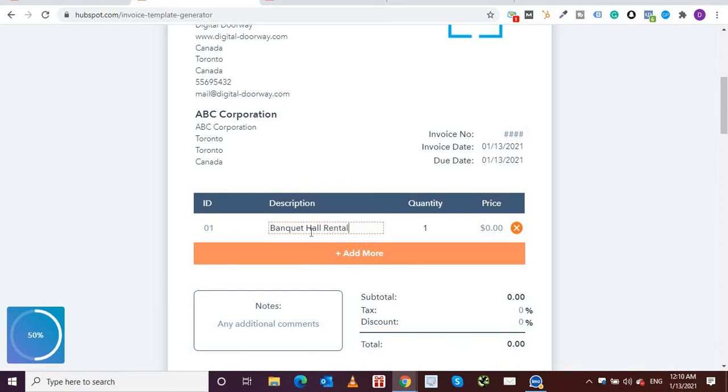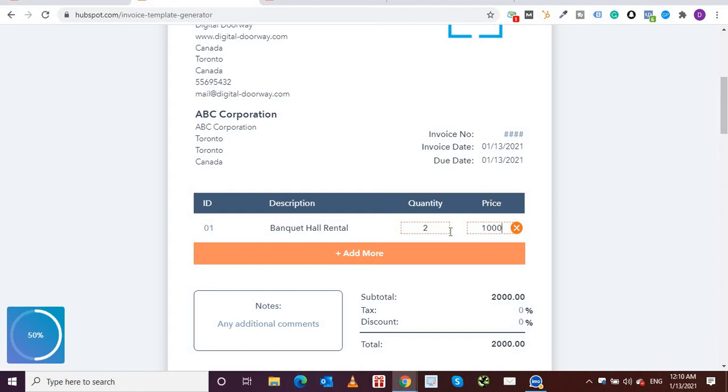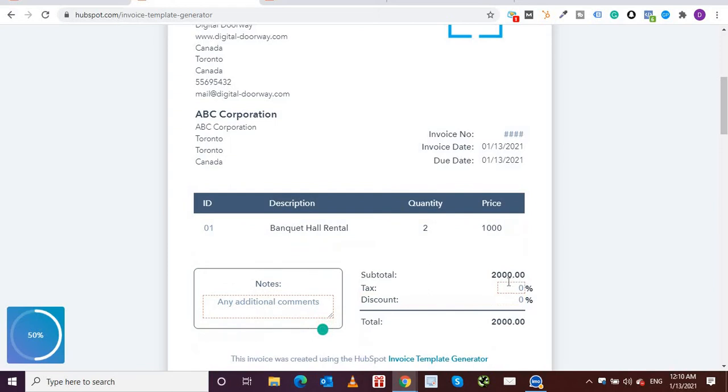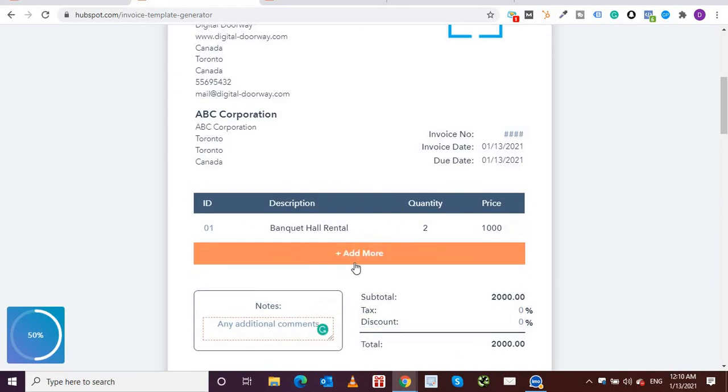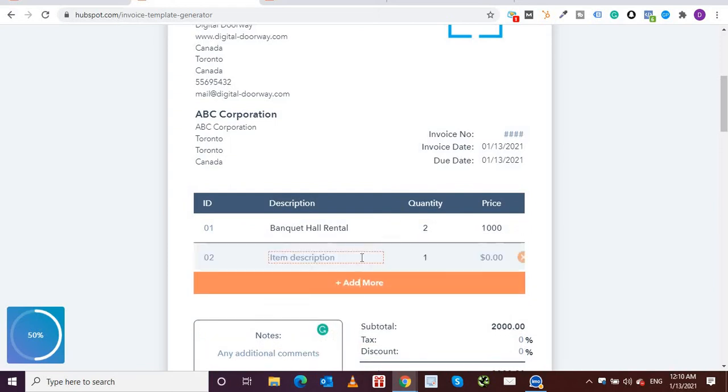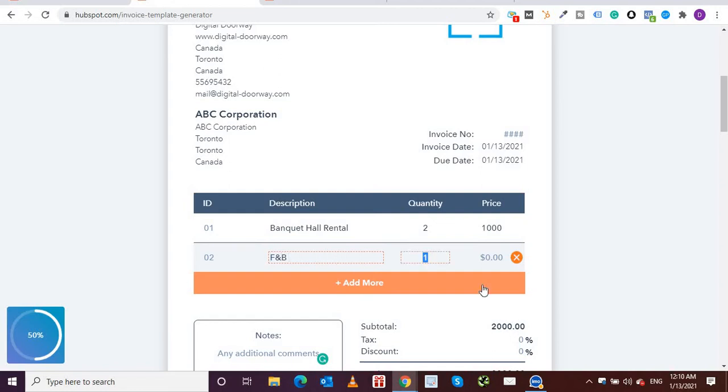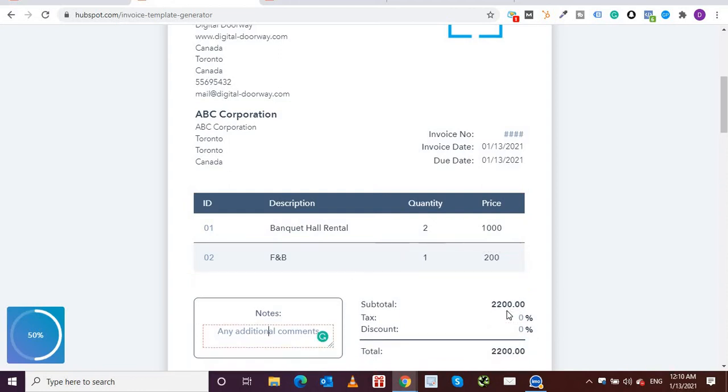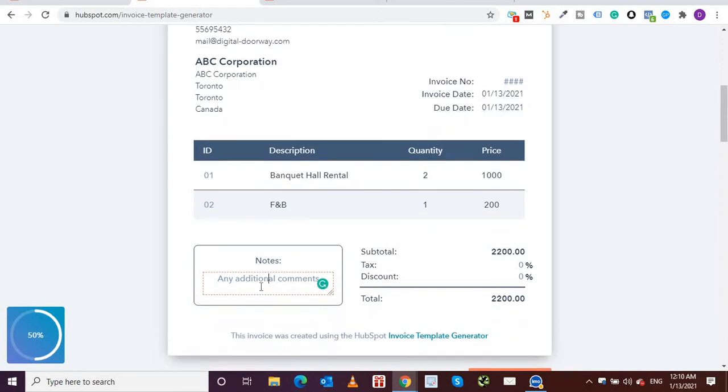If I say no, for example, I can put over here item description, let's say banquet hall rental. Let's say quantity, let's say one or two, whatever you want, and then the price, let's say $1000. So it's automatically multiplied over here and showing $2000. You can also add more. For instance, you can say F&B, food and beverage, and you can put one and then let's say $200. So it's automatically added over here. You can put in any notes